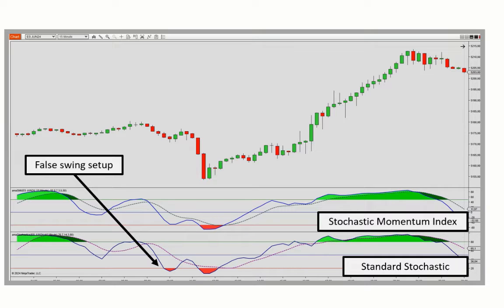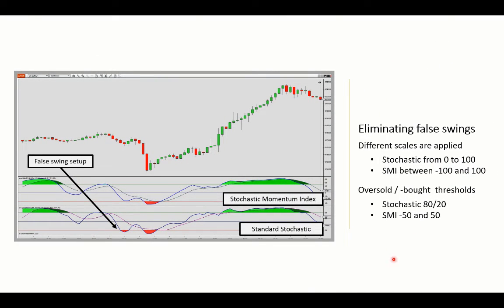Both the standard stochastics and the SMI Indicator move within a predefined range, but there are different scales applied. The standard stochastic will plot between 0 and 100, whereas the Stochastic Momentum Index will move between 100 and negative 100. The conventional stochastic oscillator uses the 80-20 thresholds to locate overbought and oversold scenarios, whereas the SMI identifies potential momentum turning points when the minus 50 and 50 levels are crossed.